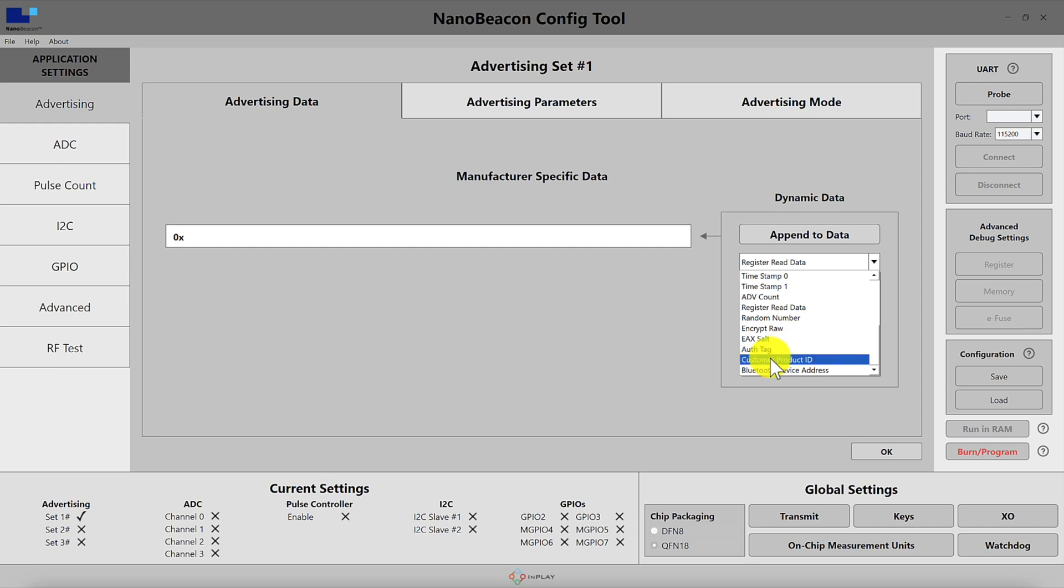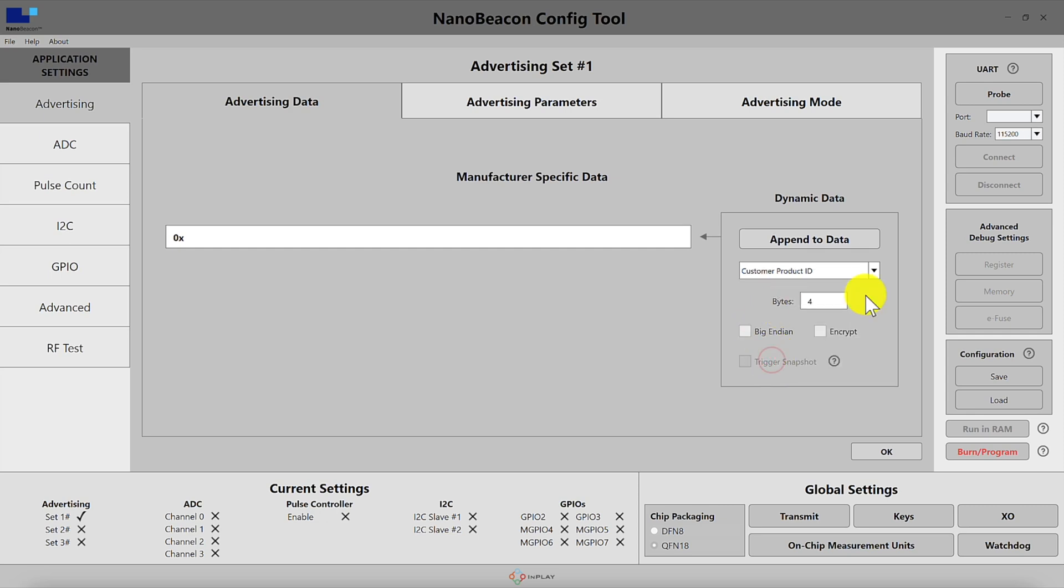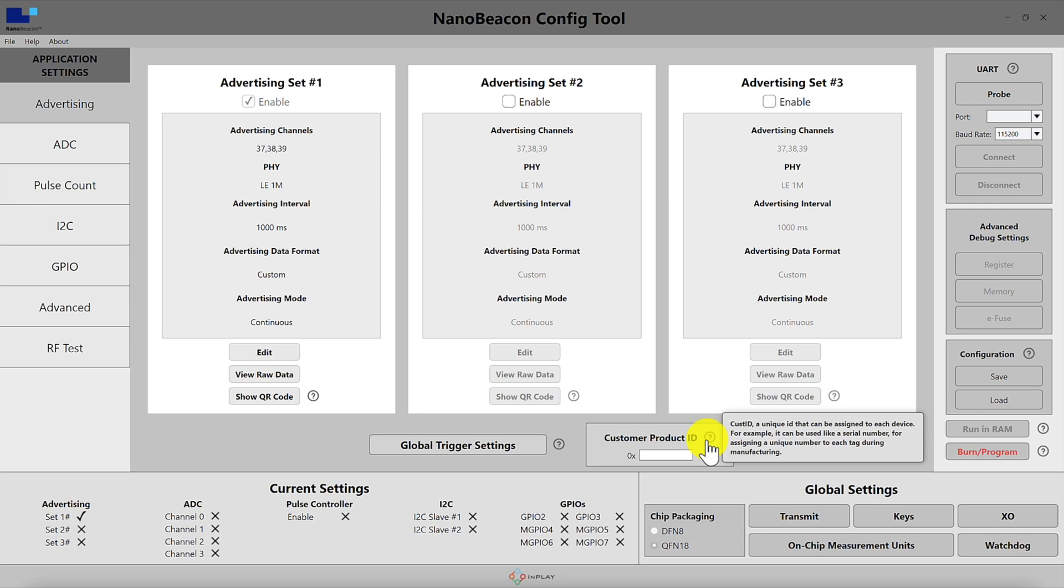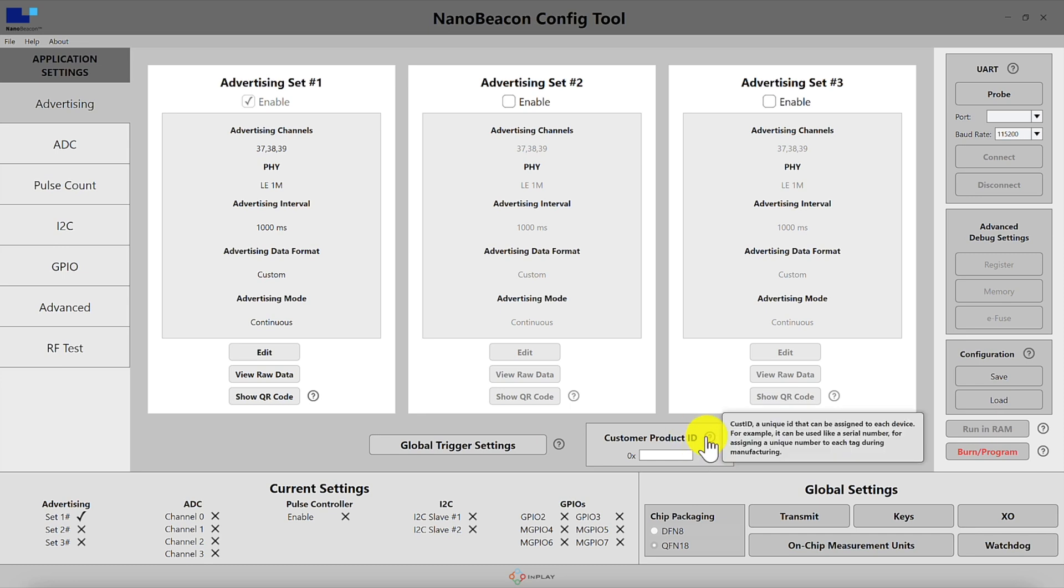Down the list we have the customer product ID which is the same value that we define in the main advertising screen. This is a unique ID that can be assigned to each device and can be used like a serial number, for example, for assigning a unique number to each device during manufacturing.